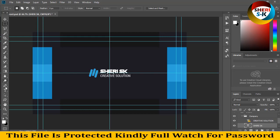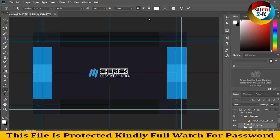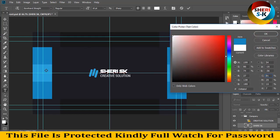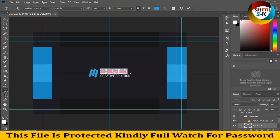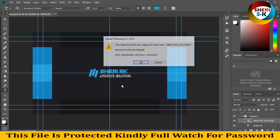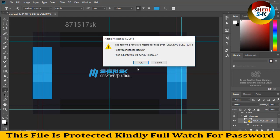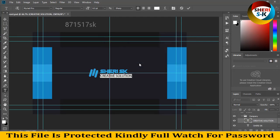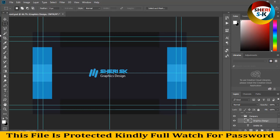Change the color depending on your own choice — you can write anything.